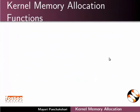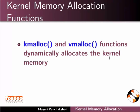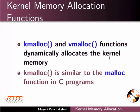Let us see the commonly used kernel's functions to allocate its memory. kmalloc and vmalloc functions dynamically allocate the kernel memory. kmalloc is similar to the malloc function in C programs.